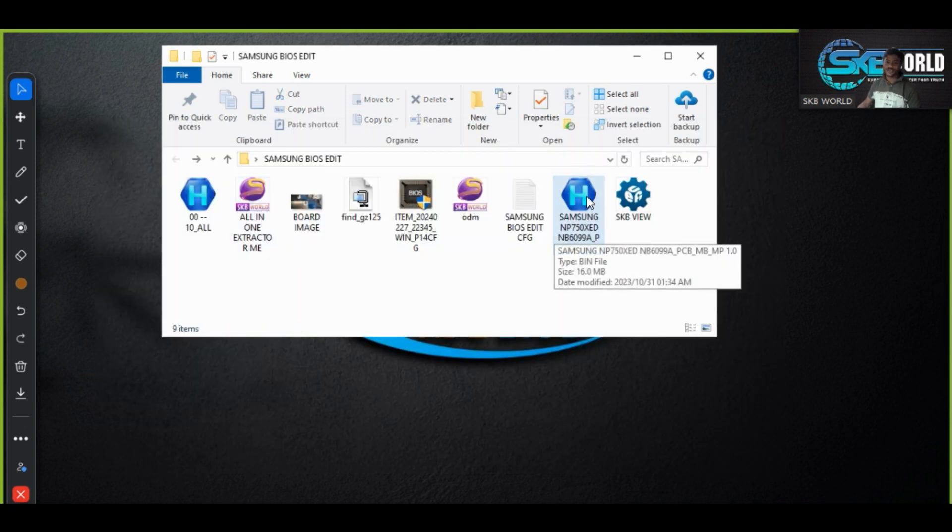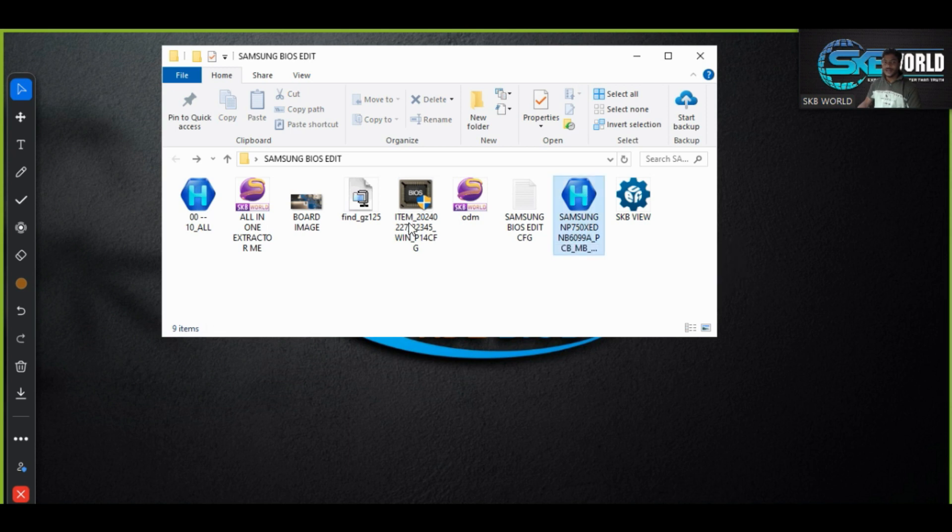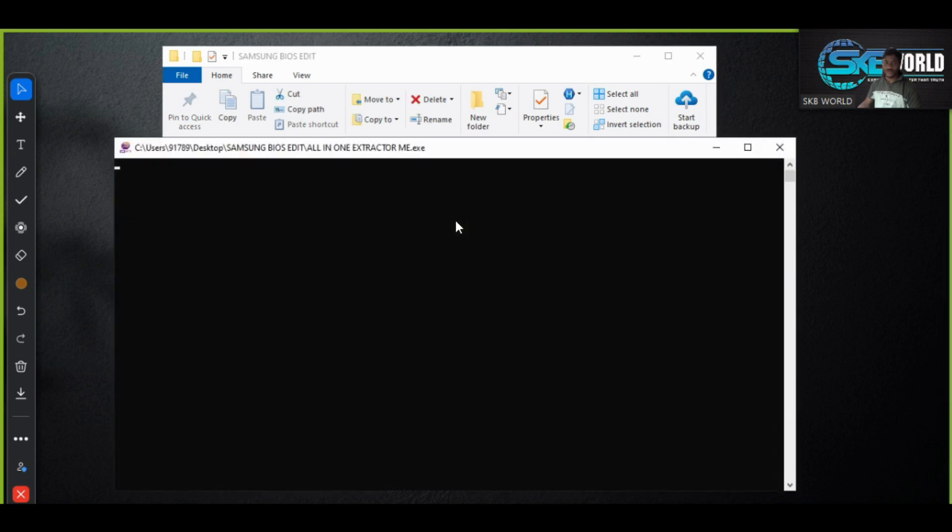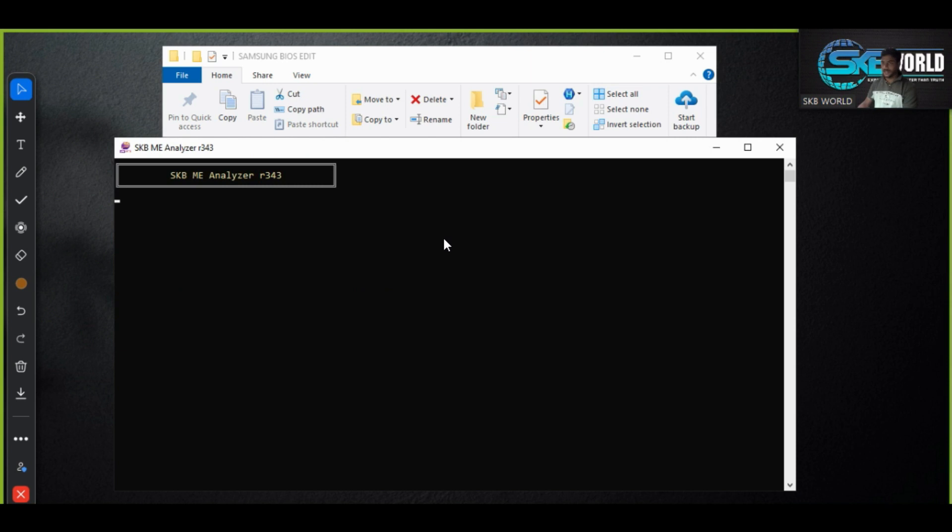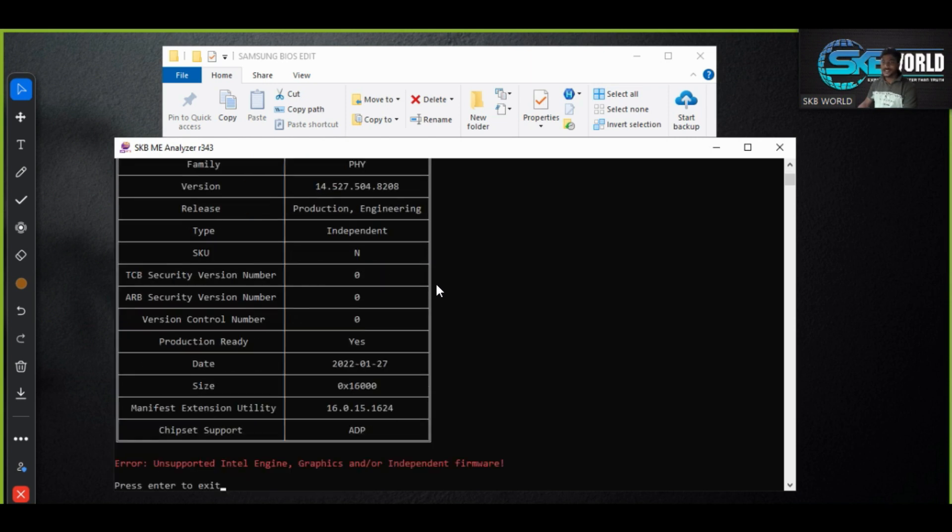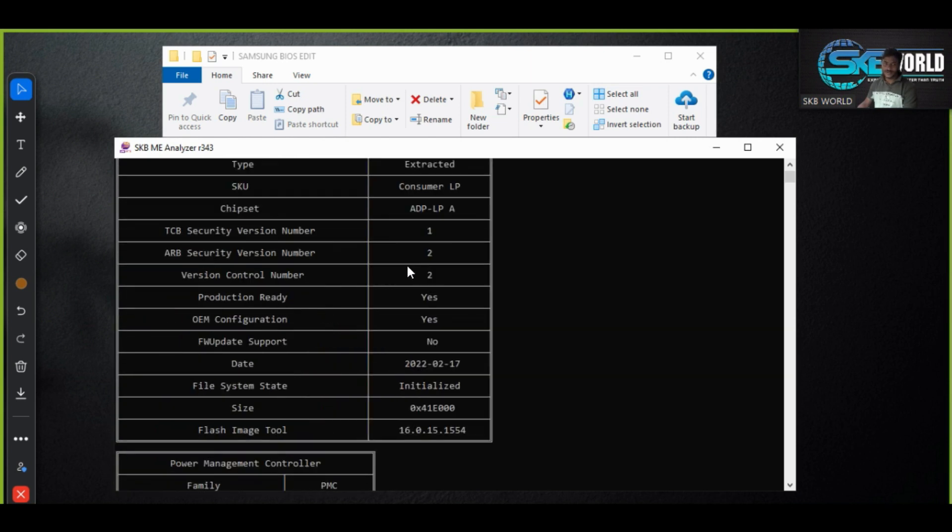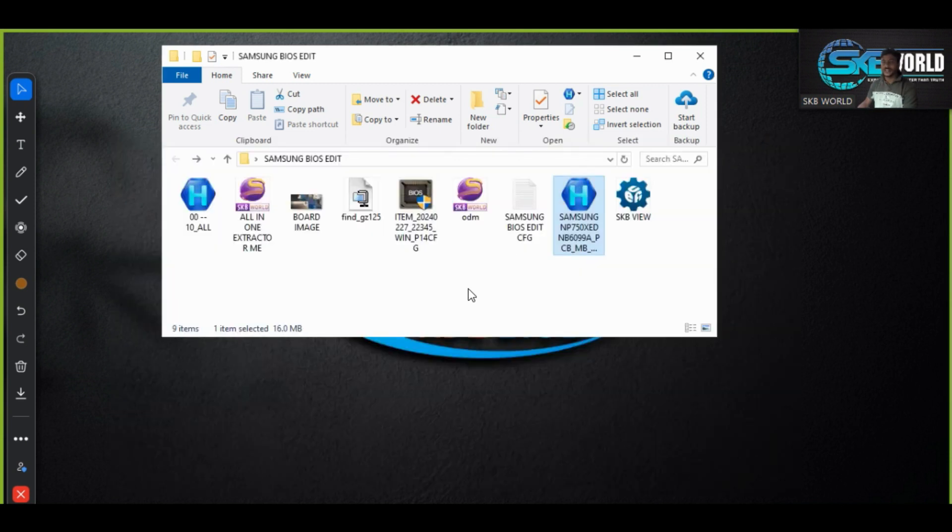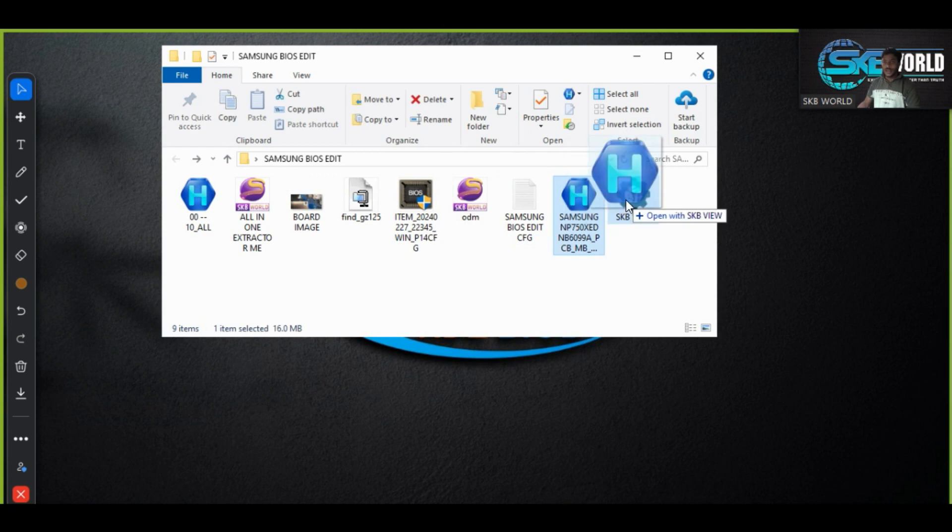This is the latest current models of Samsung's have demonstration. And as you can see again, I have shown you again it is backup BIOS initialized BIOS. That means state is initialized. You can see this file system state is initialized.